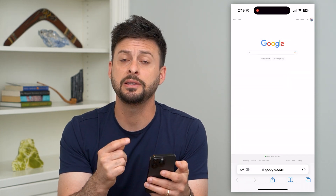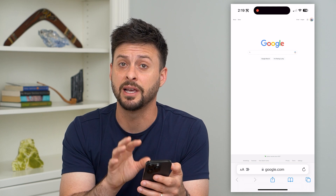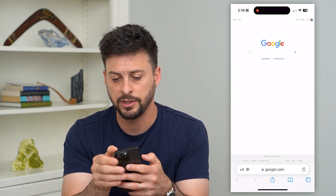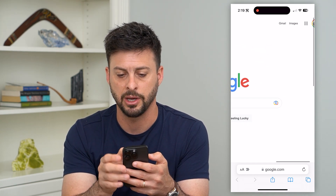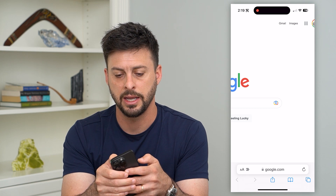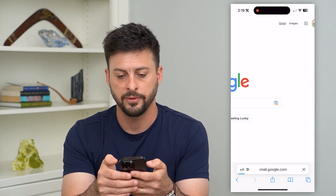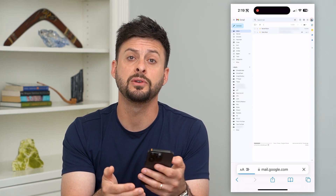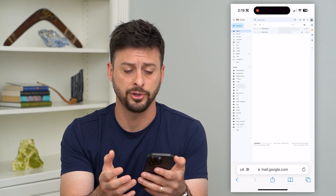Now you can see this changed the view to the desktop version, and at the very top right you can see Gmail here. I can zoom in a bit and then hit Gmail. Tapping on that will bring me to the Gmail desktop version.